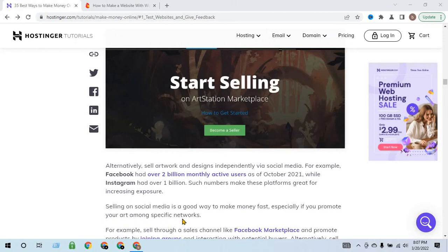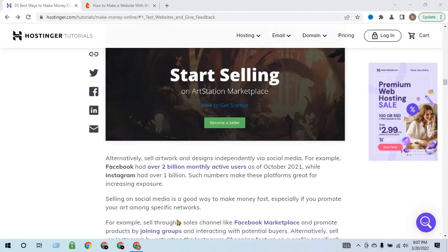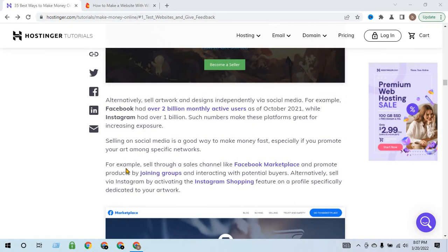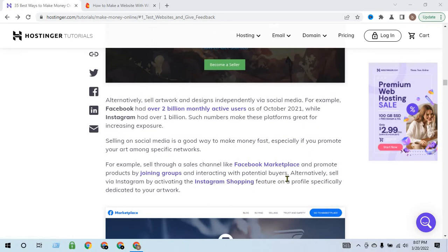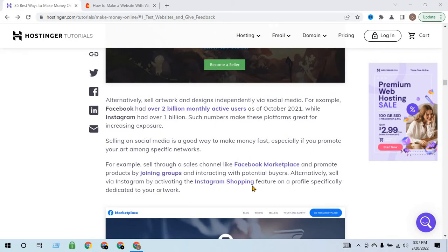For example, sell through a sales channel like Facebook Marketplace and promote products by joining groups and interacting with potential buyers. Alternatively, sell via Instagram by activating the Instagram Shopping feature on a profile or social media dedicated to your work.